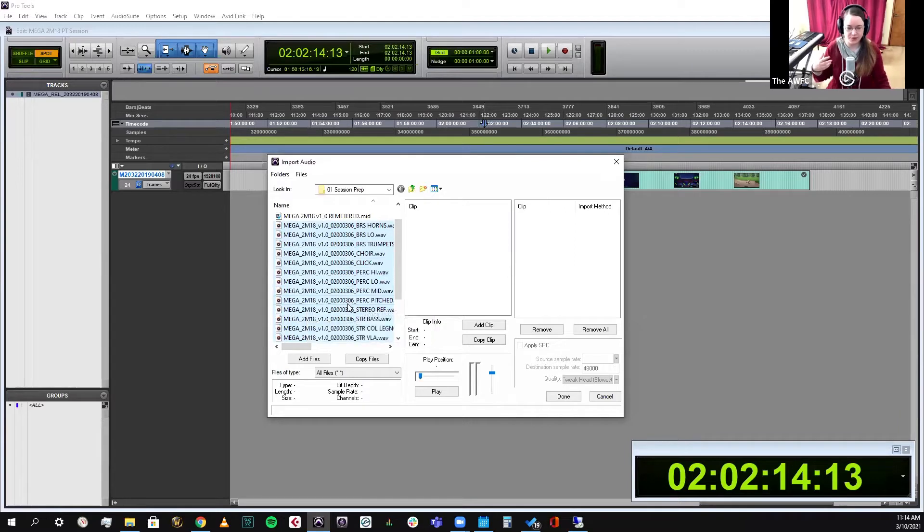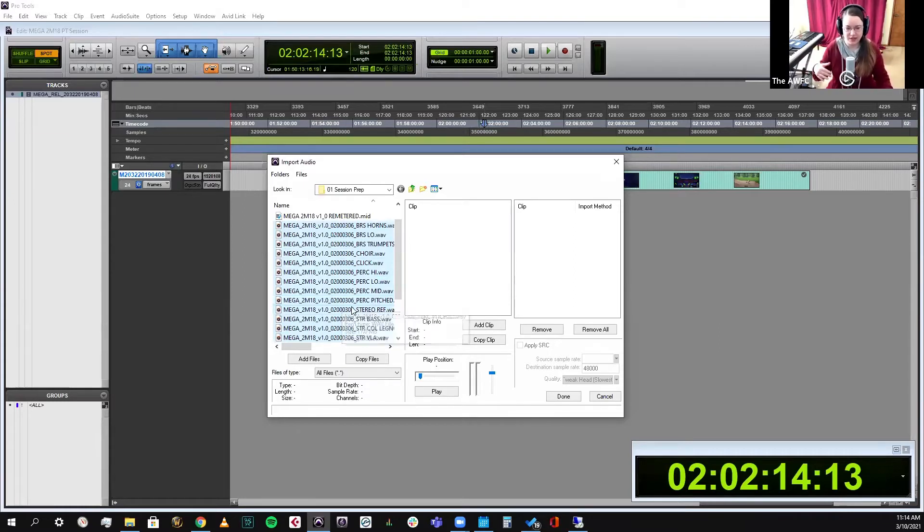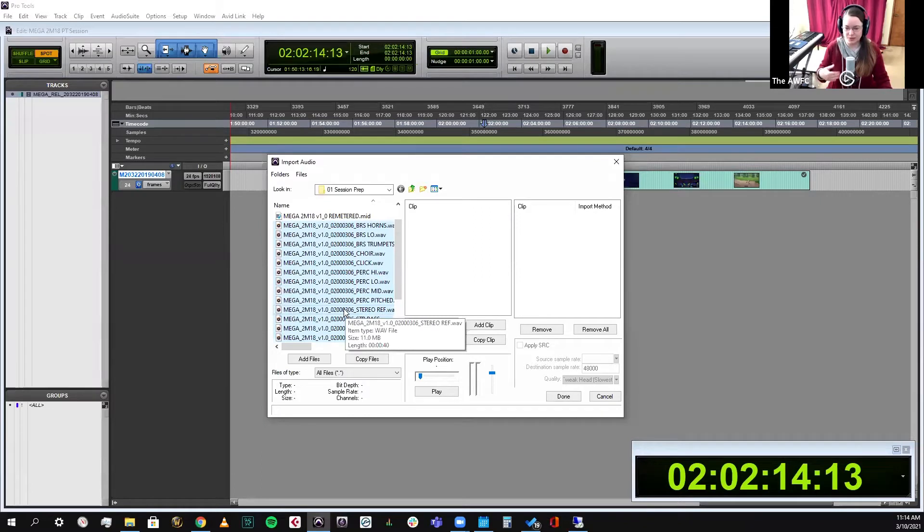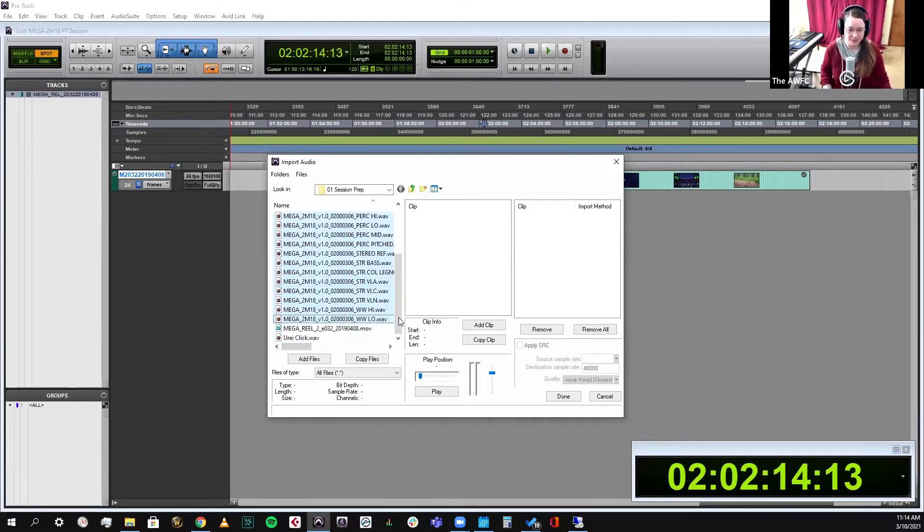Some composers will just print all the brass and all the winds for recording purposes and then split them out for mixing later. I just do it immediately because I don't want to be bothered with printing stems twice. With Cubase 11, it's not that big of a deal, but still.